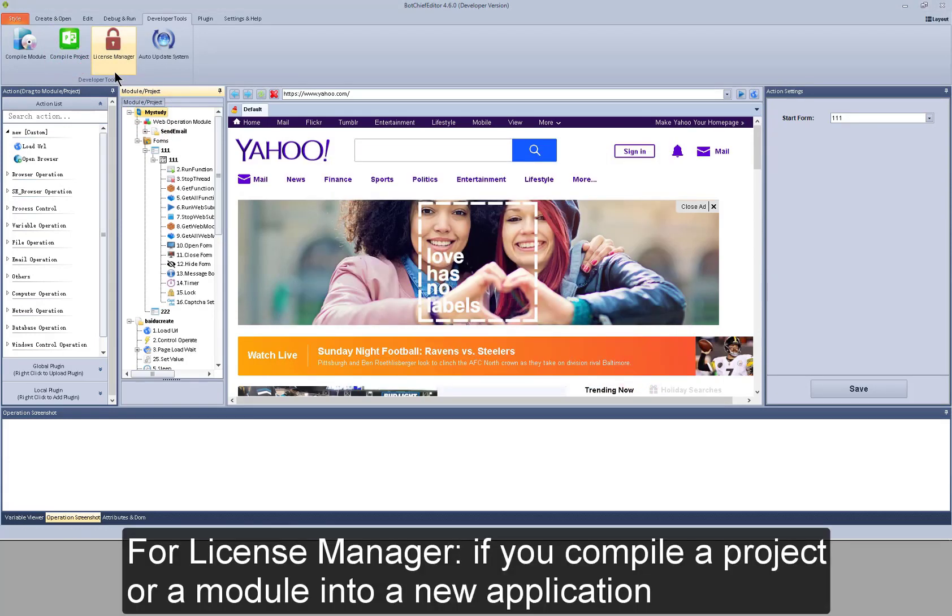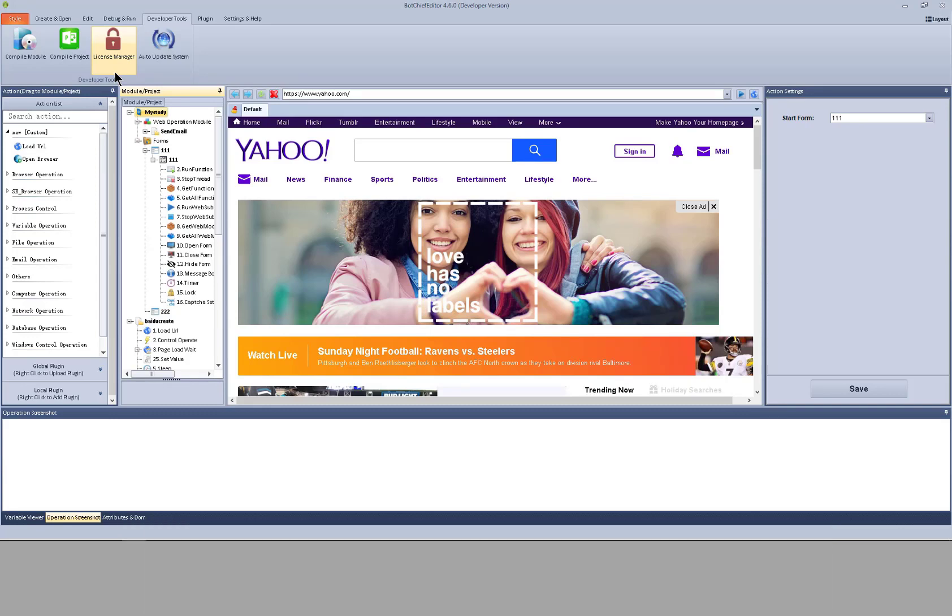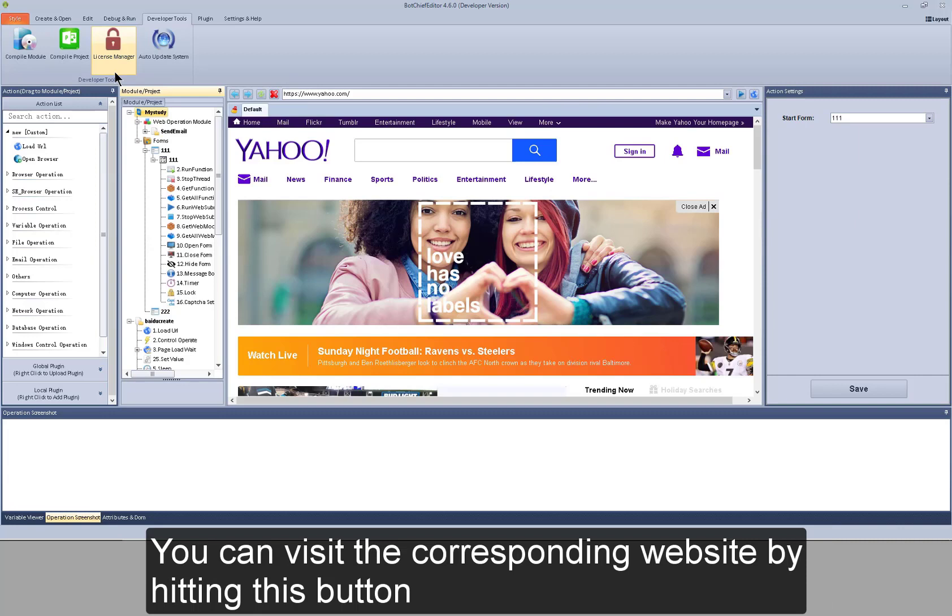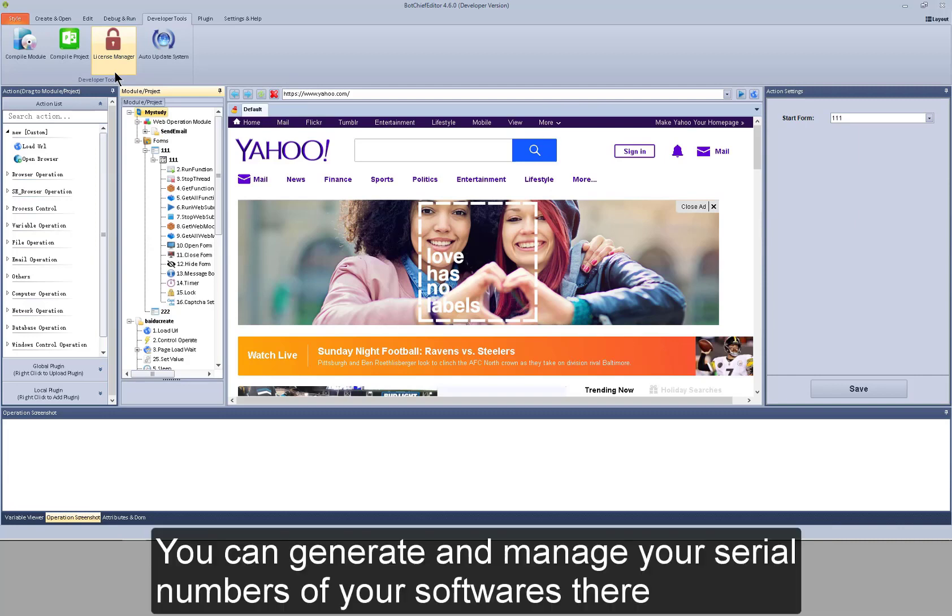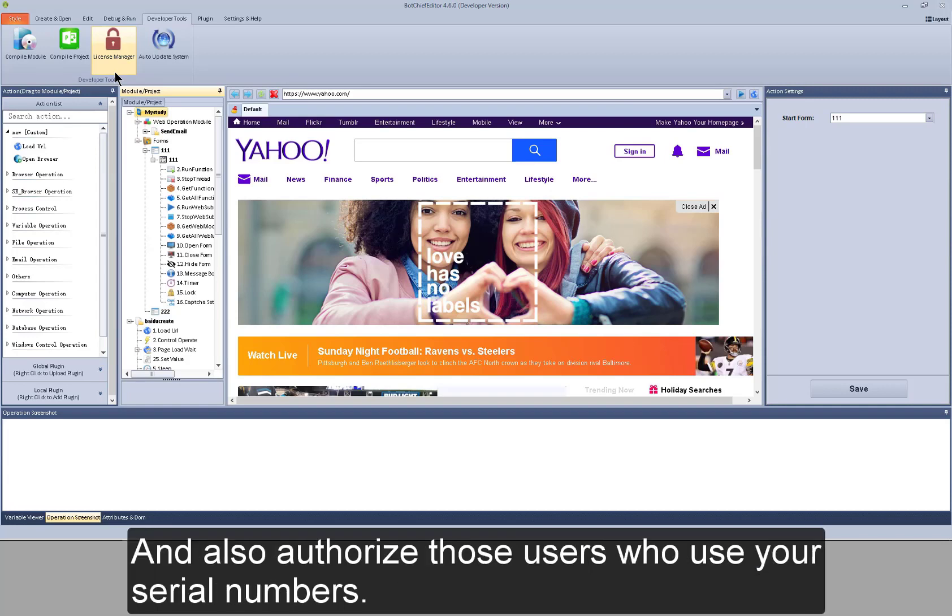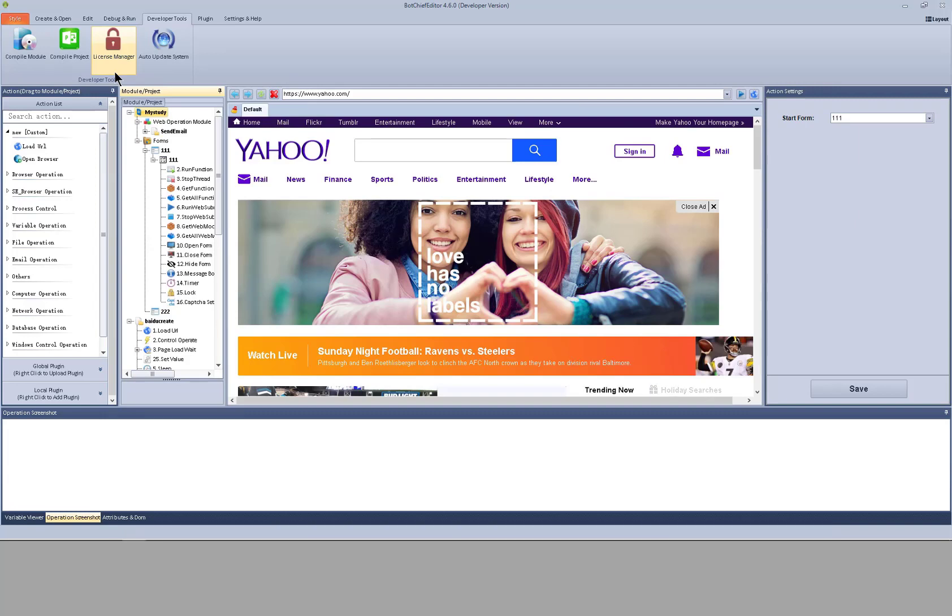For license manager, if you compile a project or a module into a new application, you can visit the corresponding website by hitting this button. For license manager, you can generate and manage your serial numbers of your softwares there. And also authorize those users who use your serial numbers.